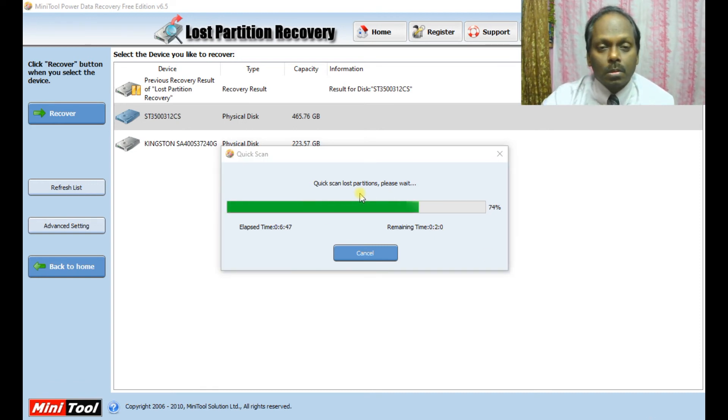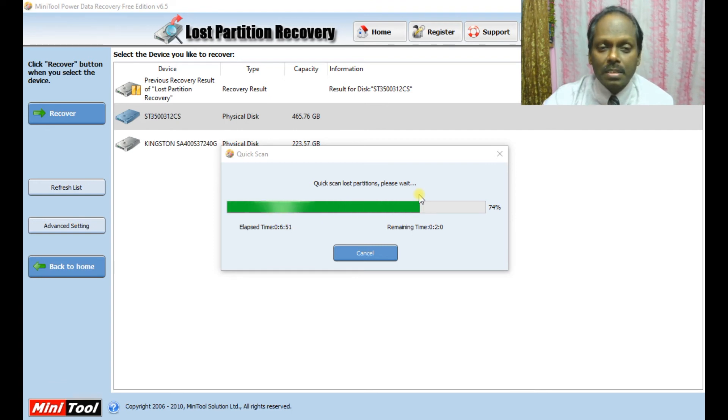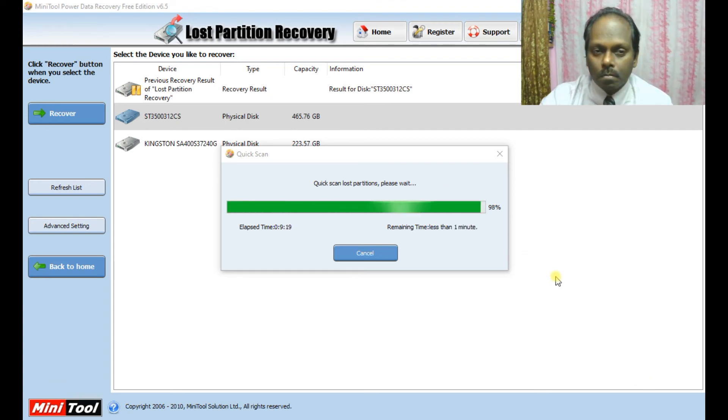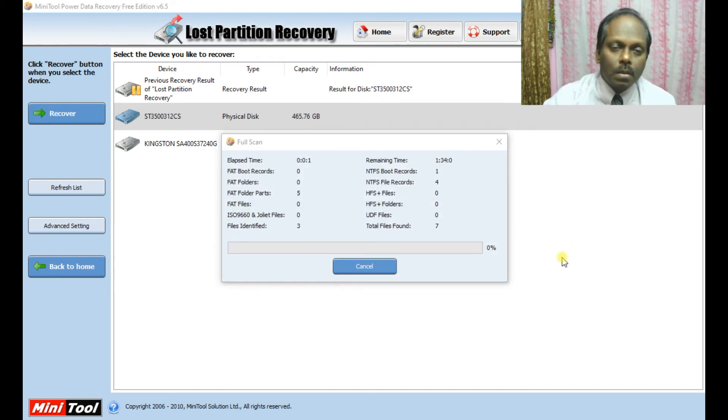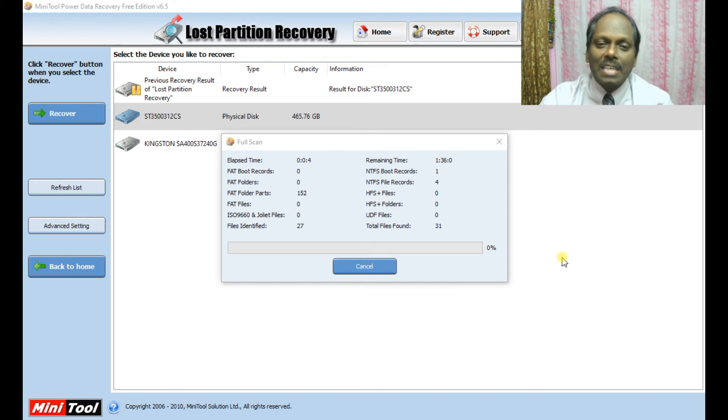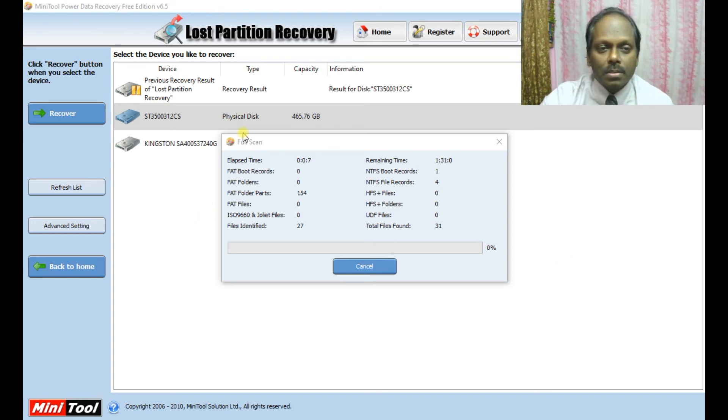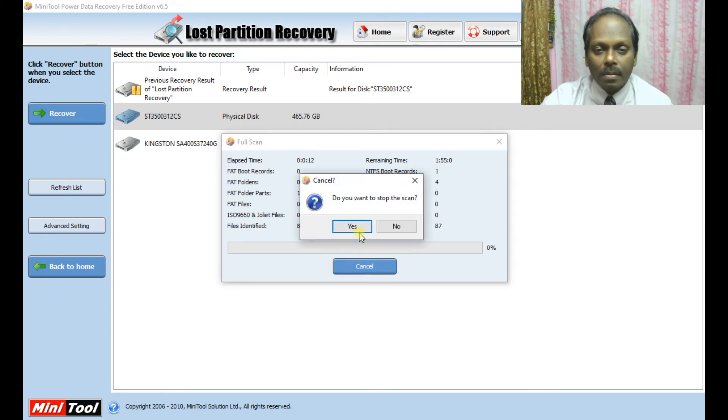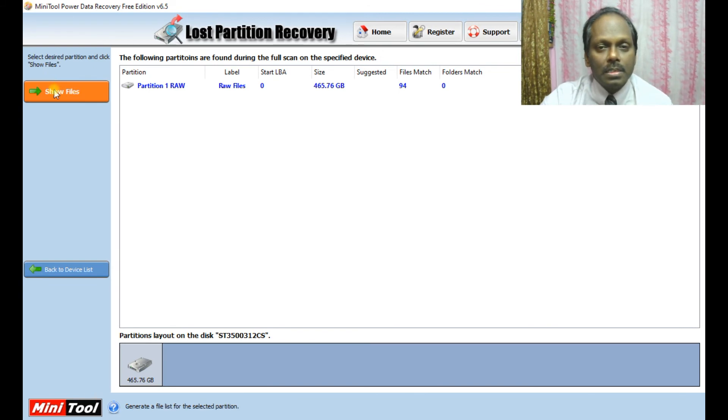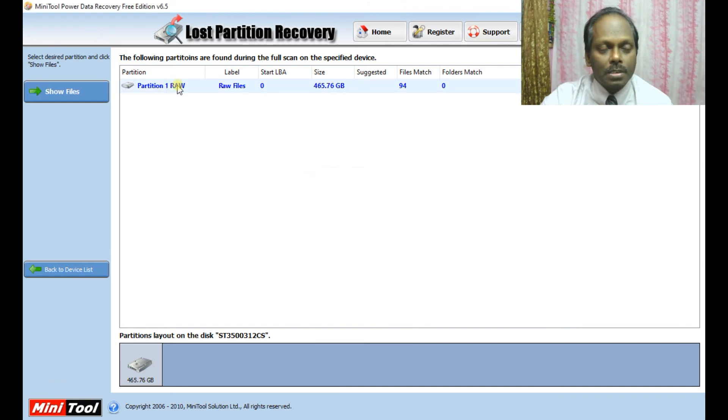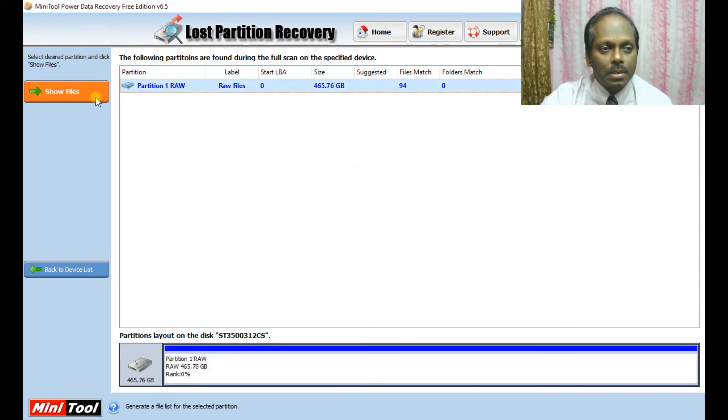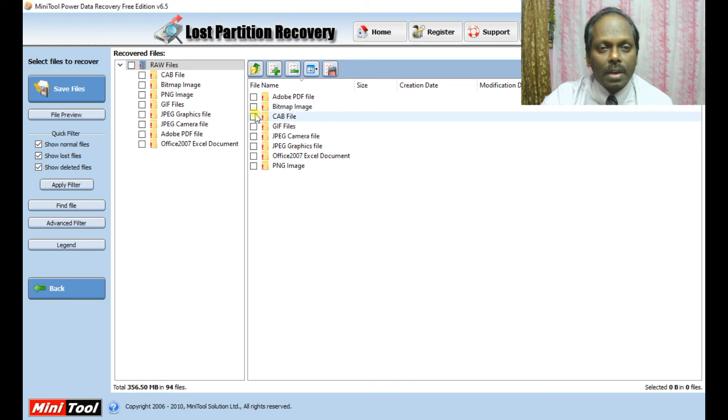The scanning is still going on. Let us wait for a few minutes. Once the scanning is done, you can see I'm going for a full scan. I'm canceling the full scan. I can see a raw partition, show files, and it has shown some files.